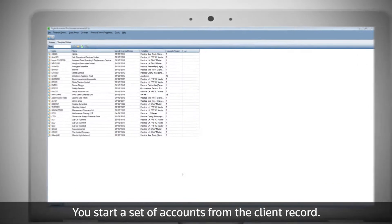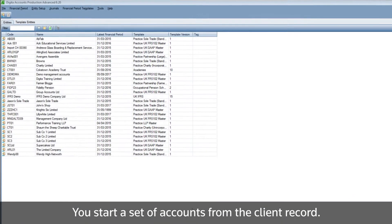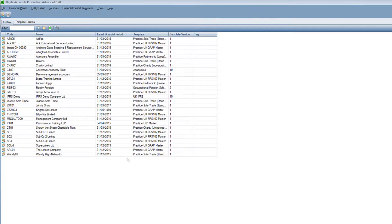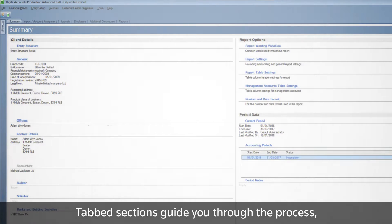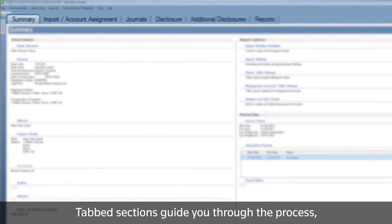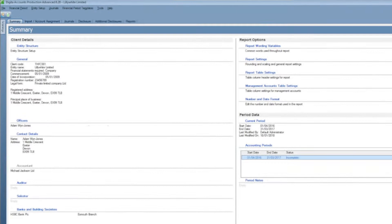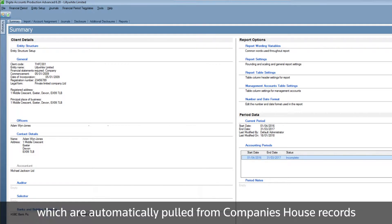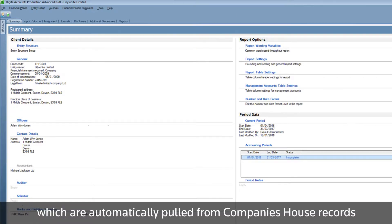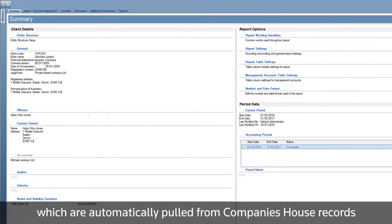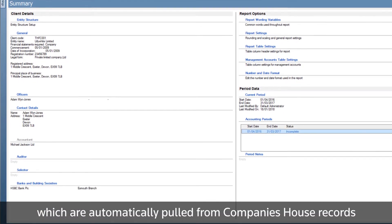You start a set of accounts from the client record. Tabbed sections guide you through the process, starting with your client's details, which are automatically pulled from Companies House records.